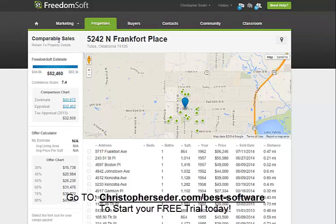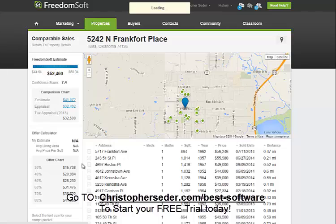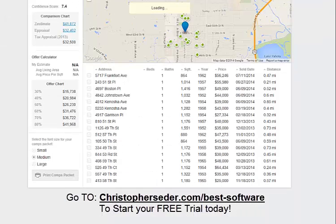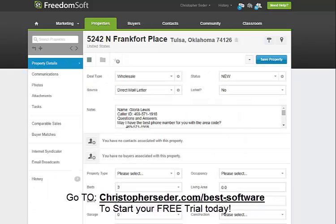So that's how you run comps real quick. I'll be honest with you — the comps aren't 100% in here. They're not going to be as accurate as the MLS, but they're going to be pretty darn close.